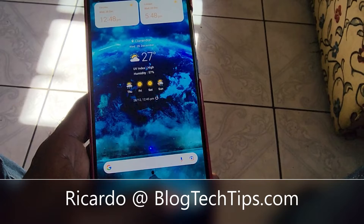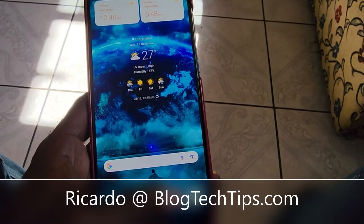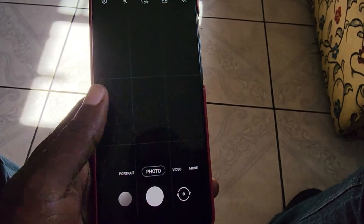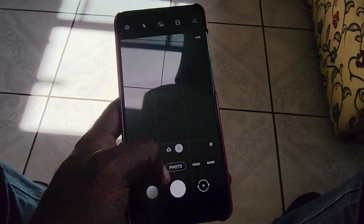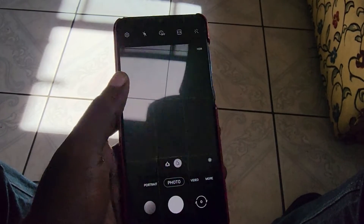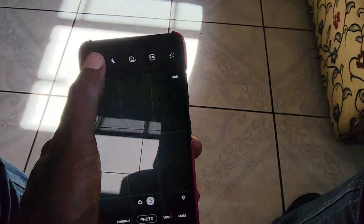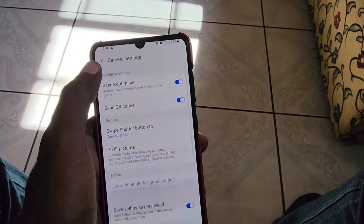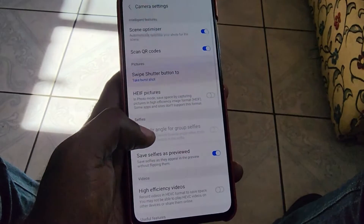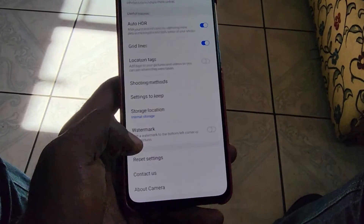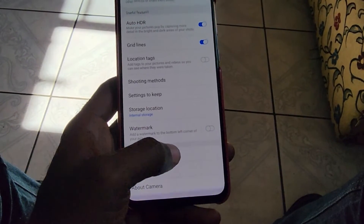Hey guys, Ricotta here and welcome to another blog's tech tips. In today's tutorial, I'm going to show you how to reset the camera on the Galaxy A70. Go to camera, and once you're in the camera as seen here, you're gonna go ahead and tap on the settings icon.